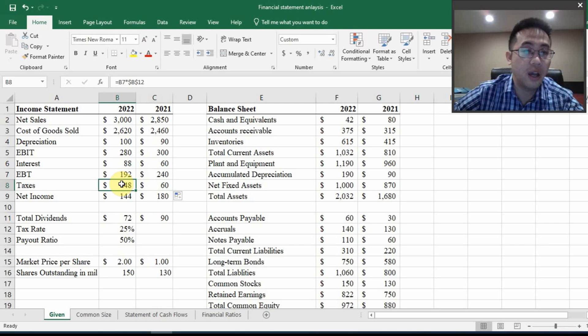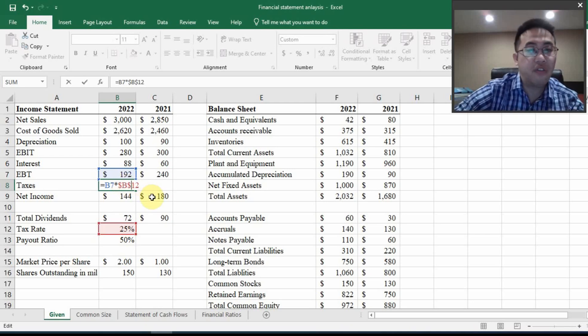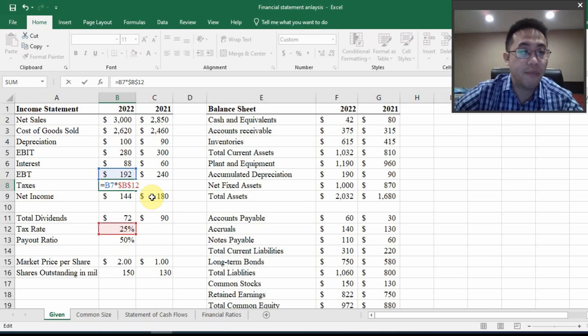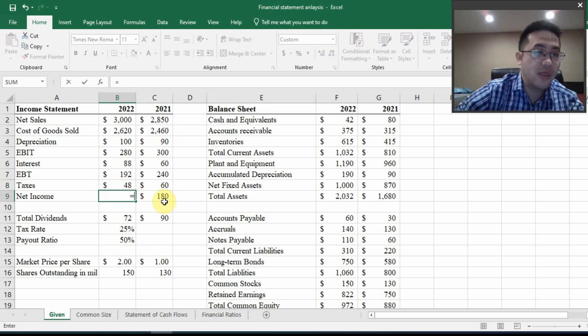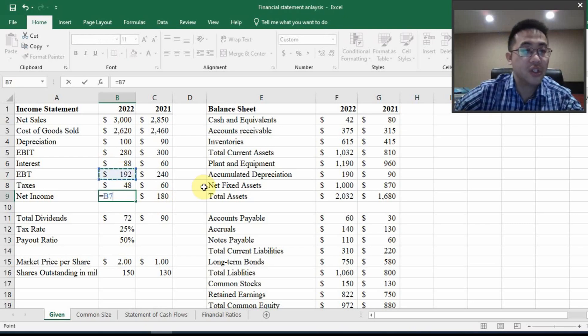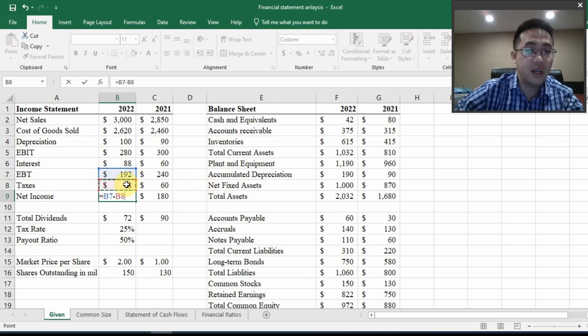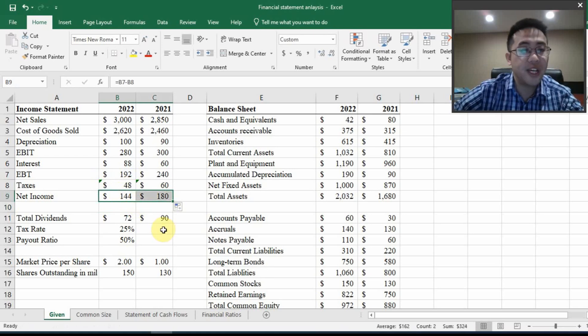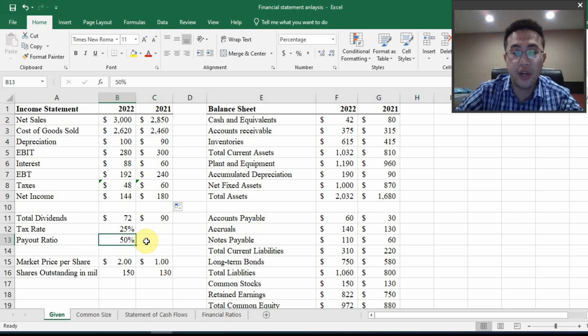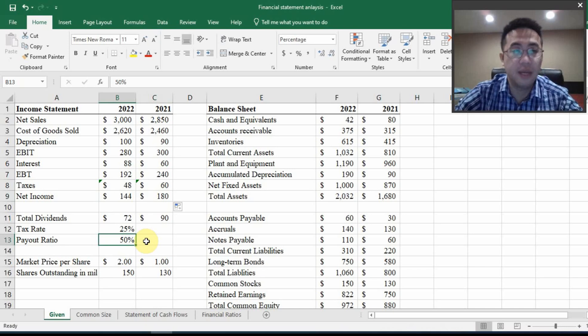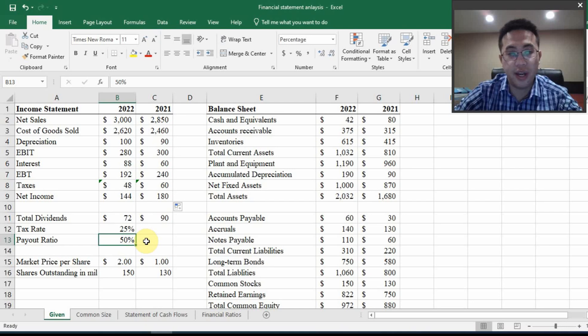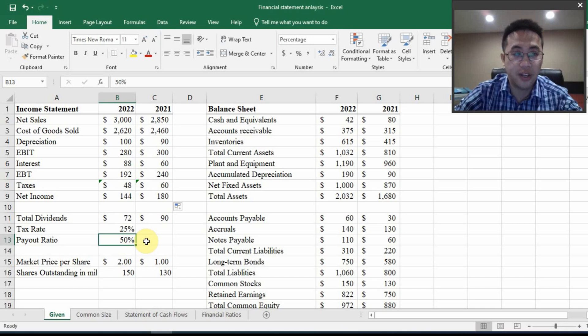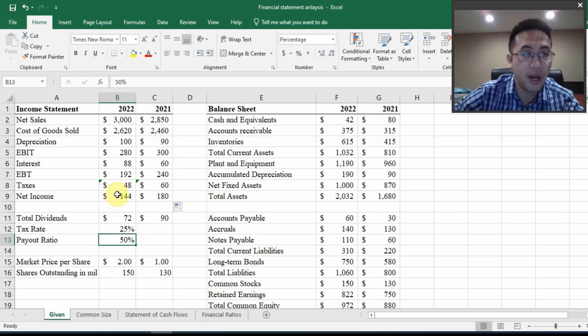If you don't know how to use F4 hotkey, you can just manually type in the dollar signs in front of the column letter and row number. And now the next one is net income. That's pretty easy to calculate. You just use earning before taxes minus taxes right here. And then that's your net income. To get total dividend, you will need to utilize the payout ratio. So the payout ratio basically means the percentage of net income being paid out as dividend to shareholders. And the rest of it, if right now the payout is 50 percent, the rest will go to retained earnings.